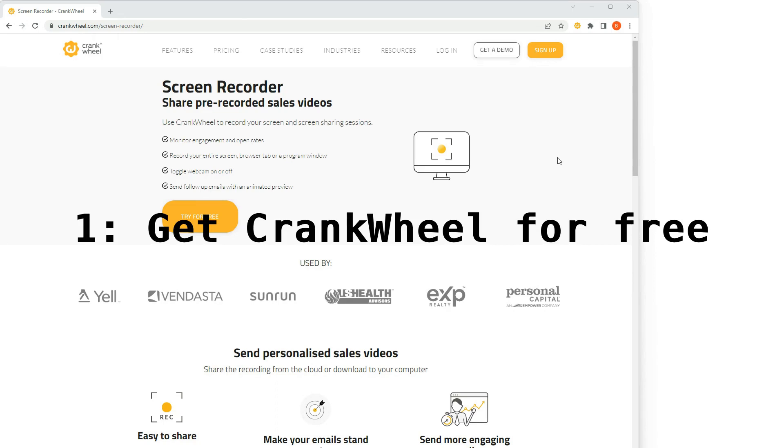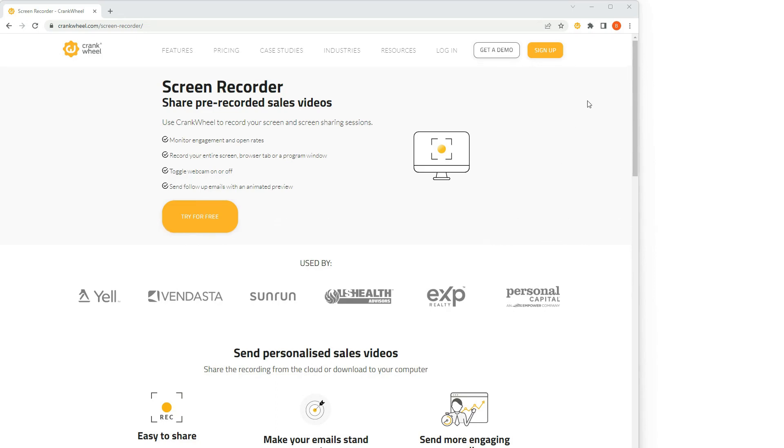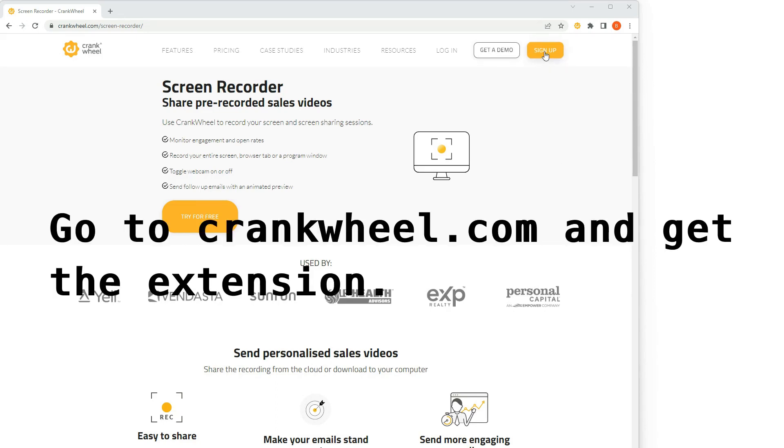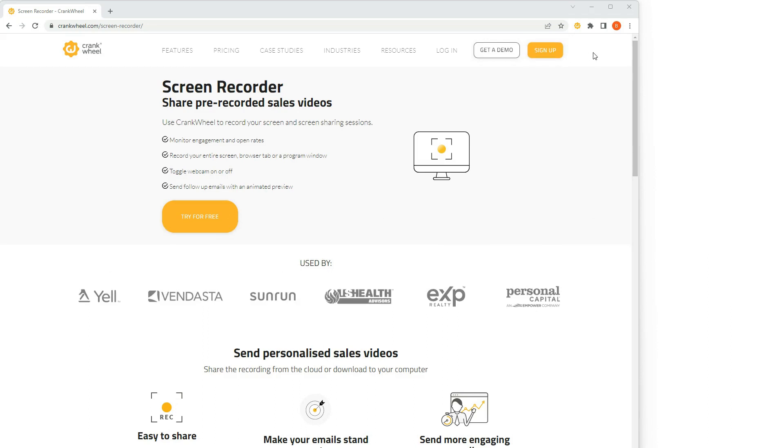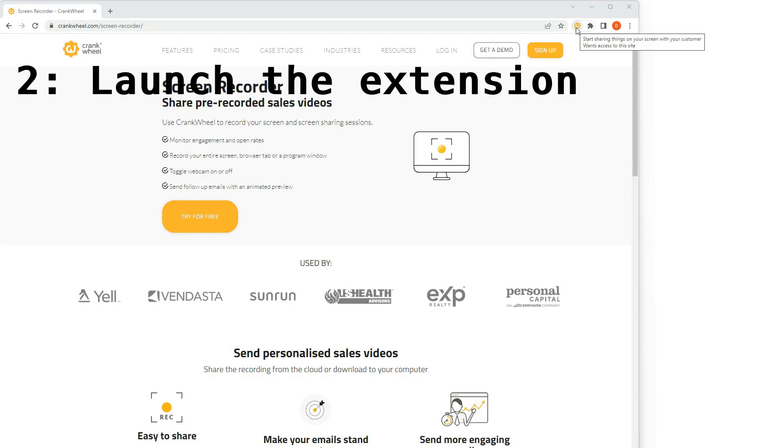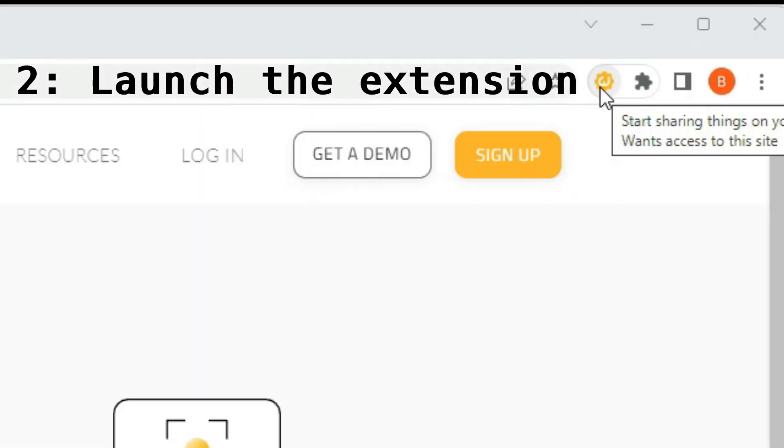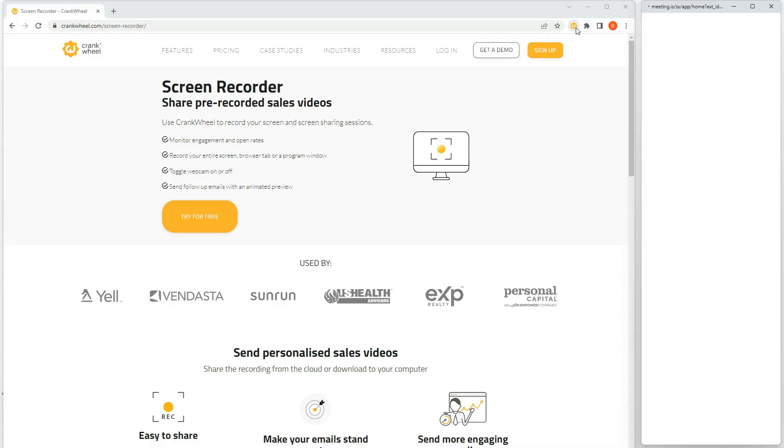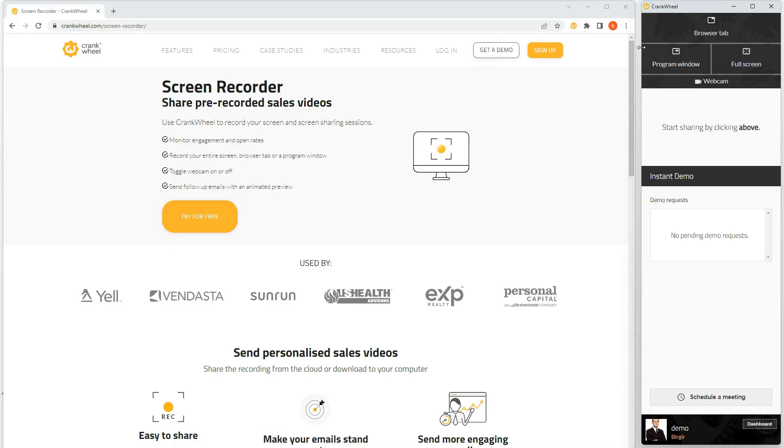So if you haven't already, go to Crankwheel.com and click Sign Up. And when you've done that, you simply go here to your Crankwheel extension and launch it.